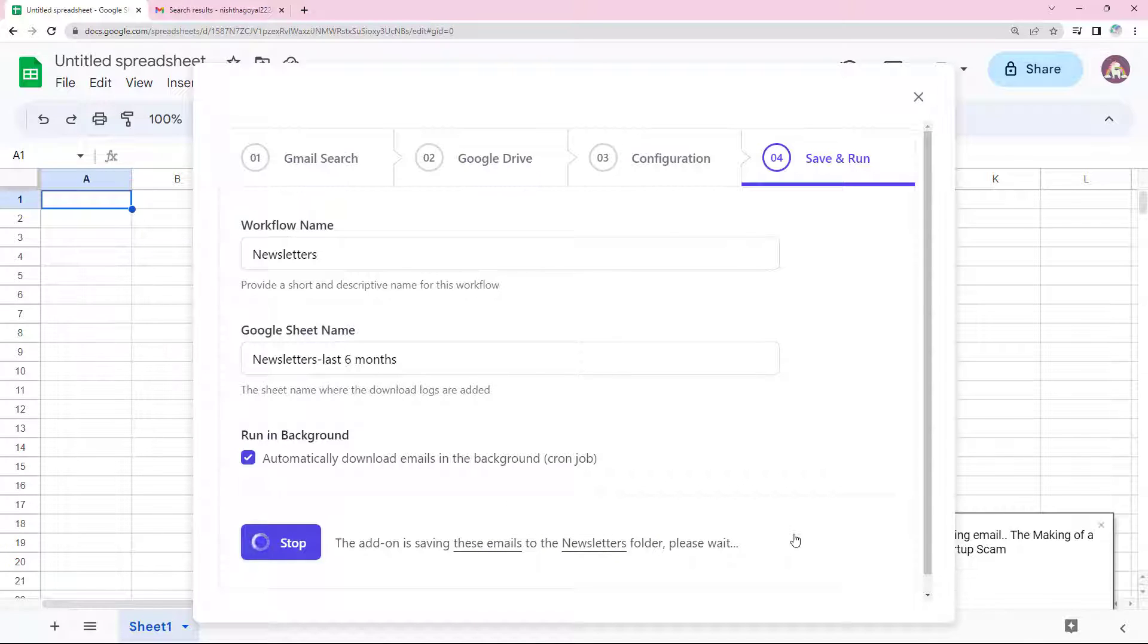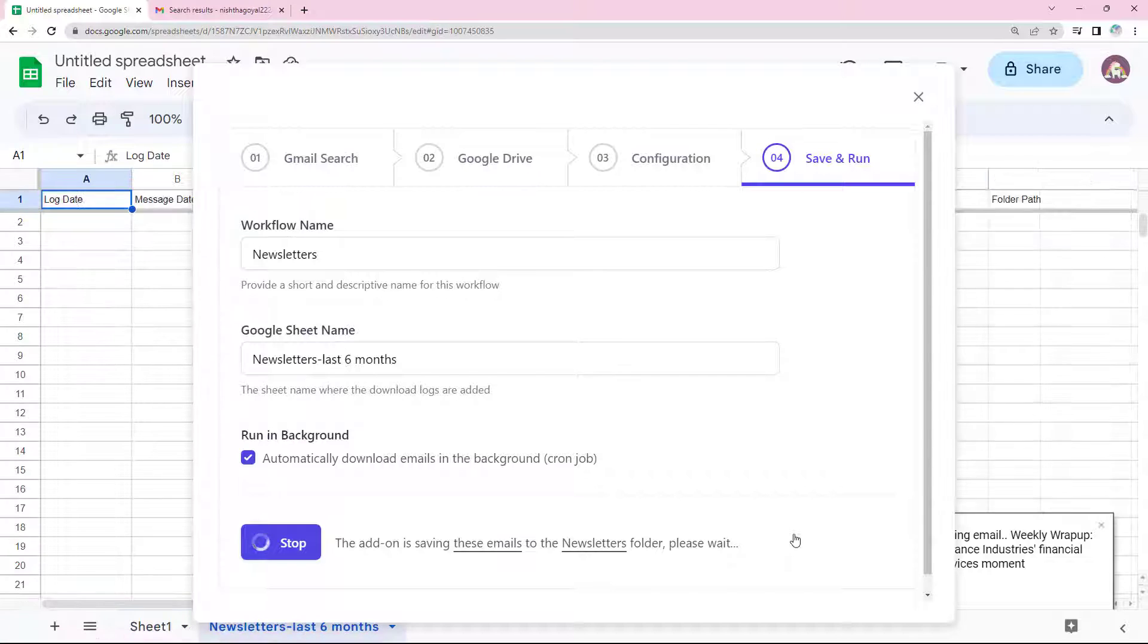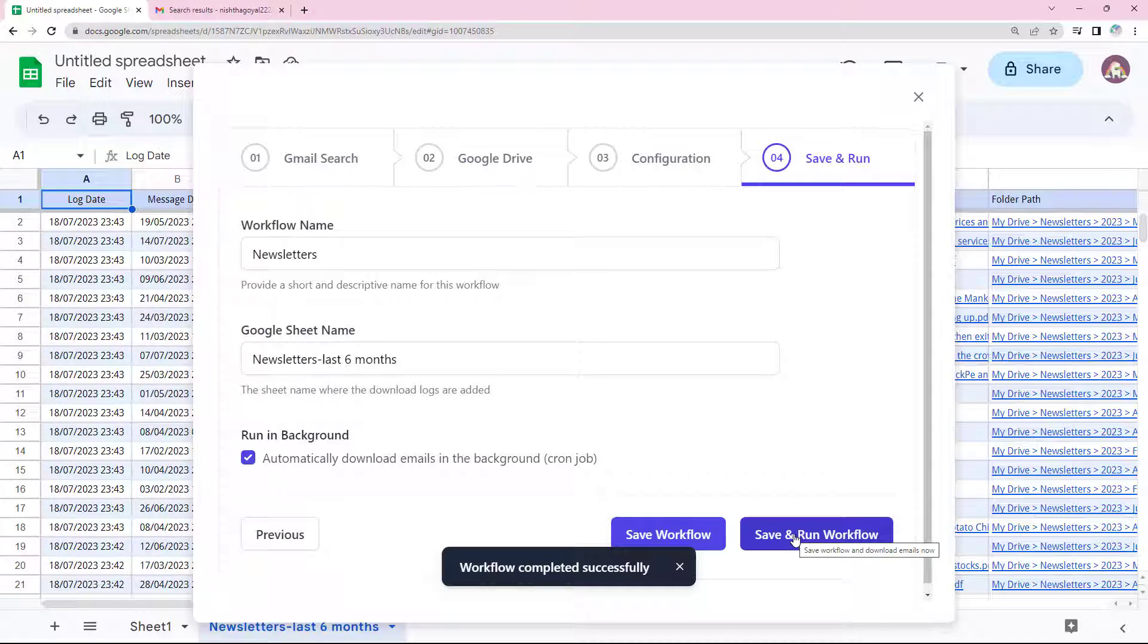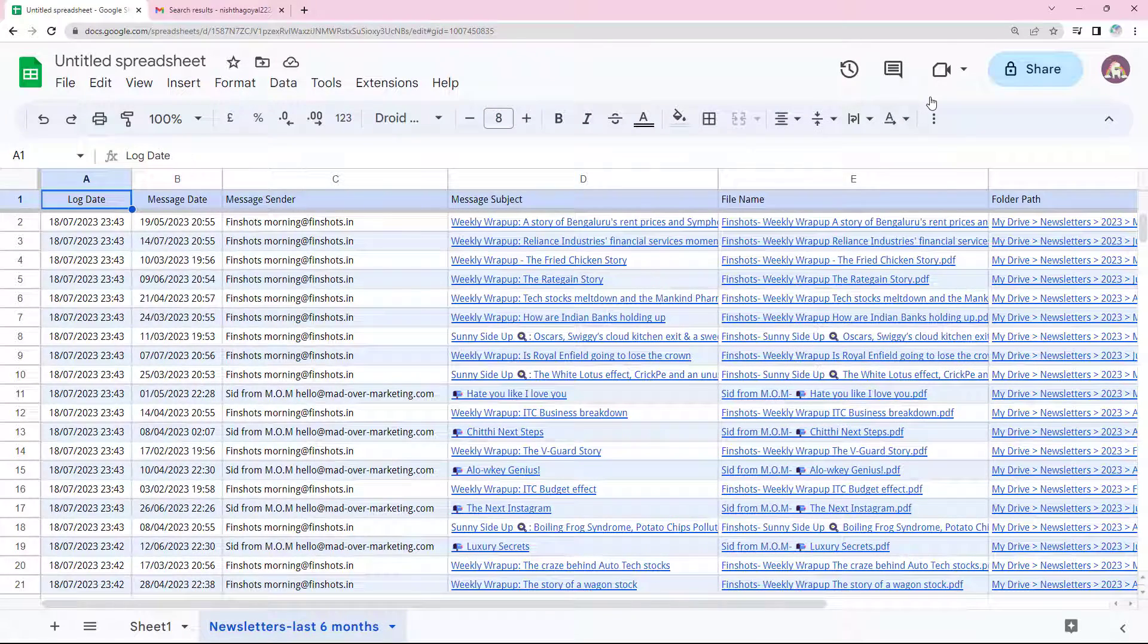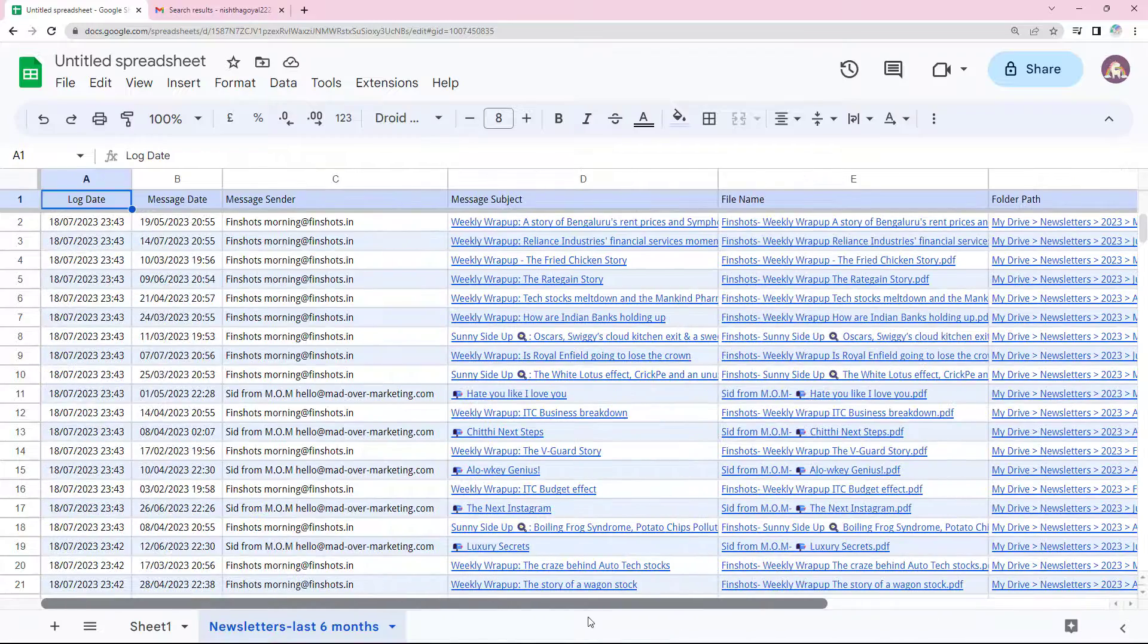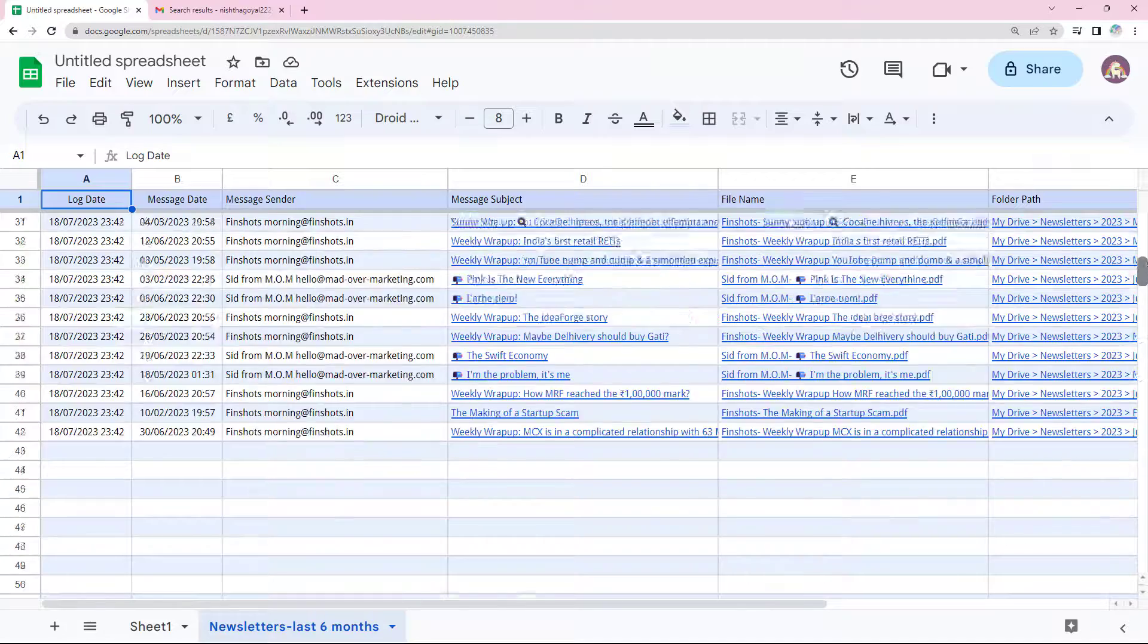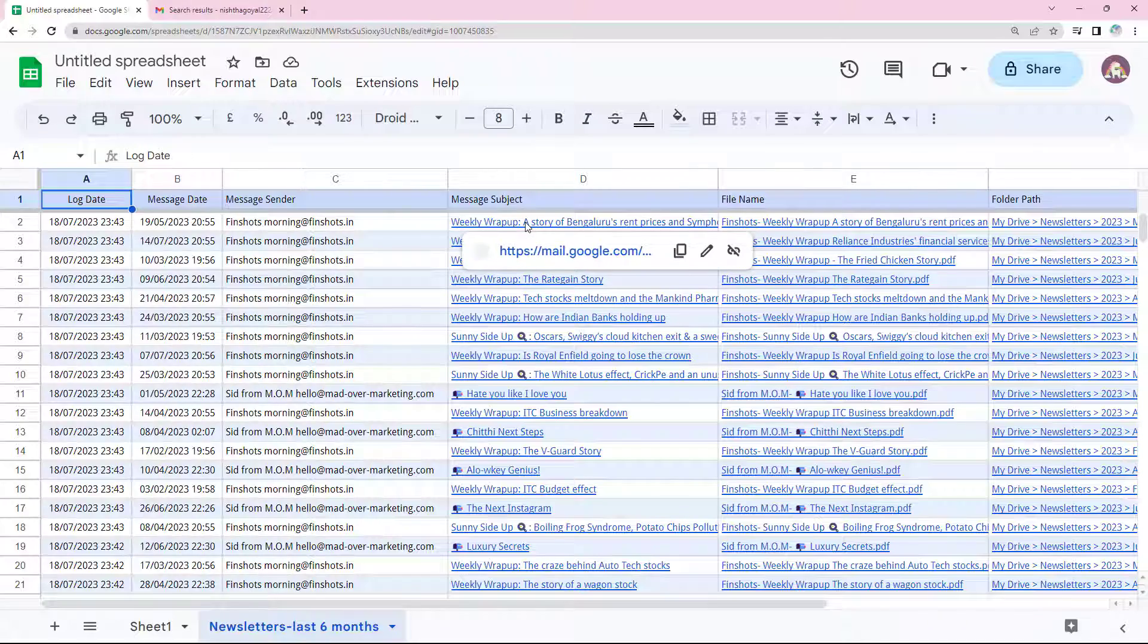The add-on is processing and downloading all the email messages and attachments that match our search query. It's done. Have a look at the sheet. All the Google Drive links have been added here, beautifully formatted and in a very organized manner. You won't have to spend time trying to locate these files in your Google Drive whenever you need them. Just open this sheet and you have everything in one place.